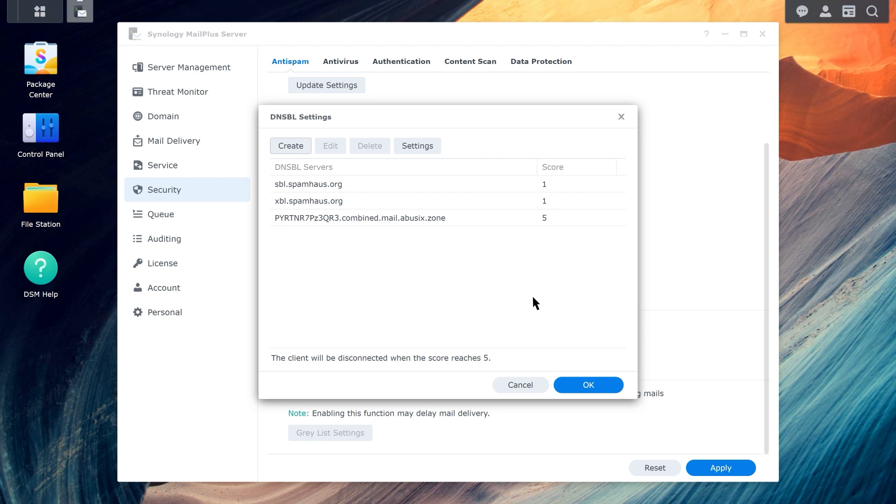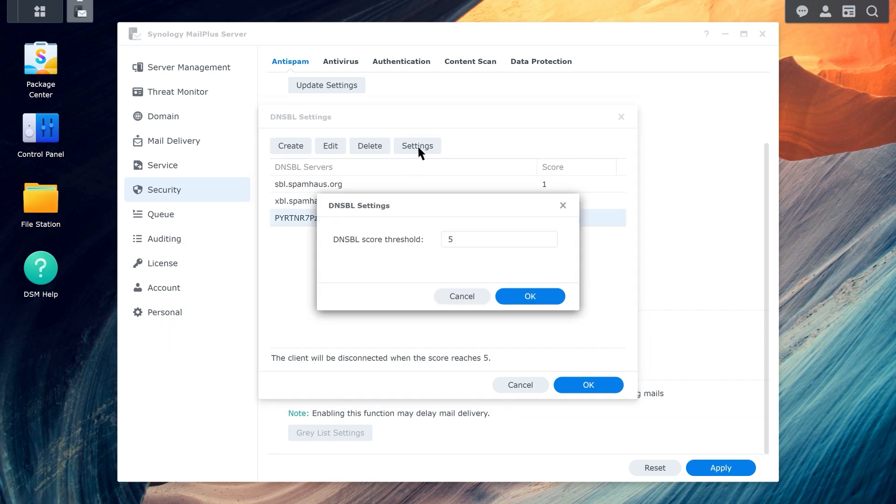Clicking on Settings will allow you to edit the DNSBL score threshold. When an email client's total score exceeds the specified value, requests for services from the client will be rejected.